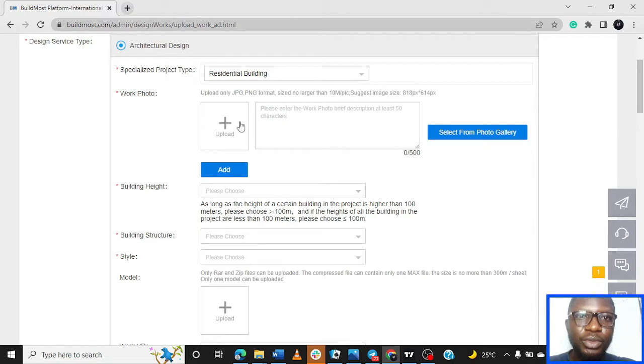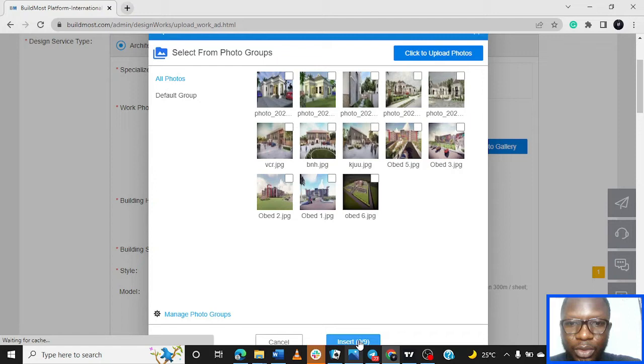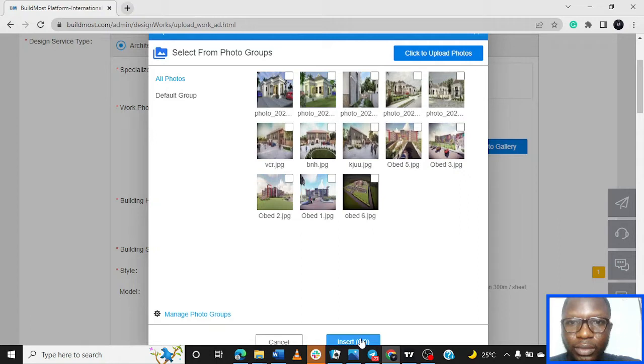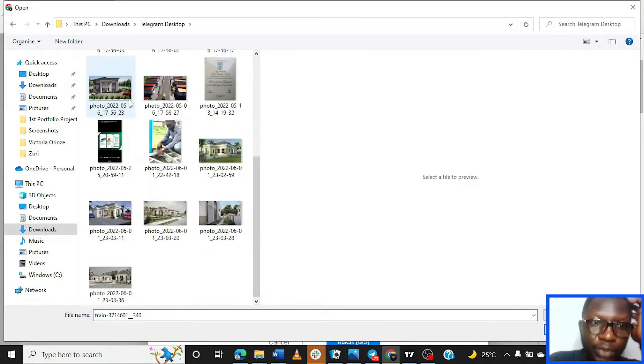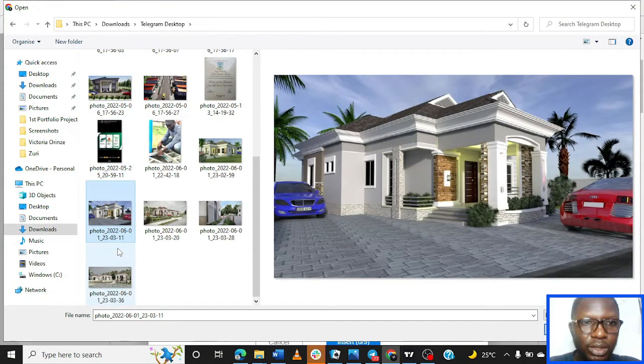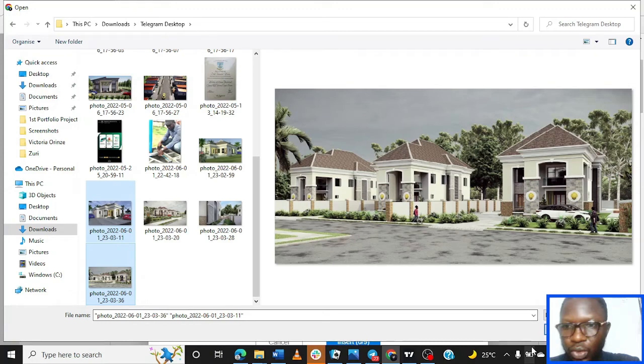These are designs I've uploaded, but I'm going to go to Insert. You're going to see Click to Upload Photos. You're going to see how you can go to your computer or any external device that you have. I went to the wrong place, so we're picking this.